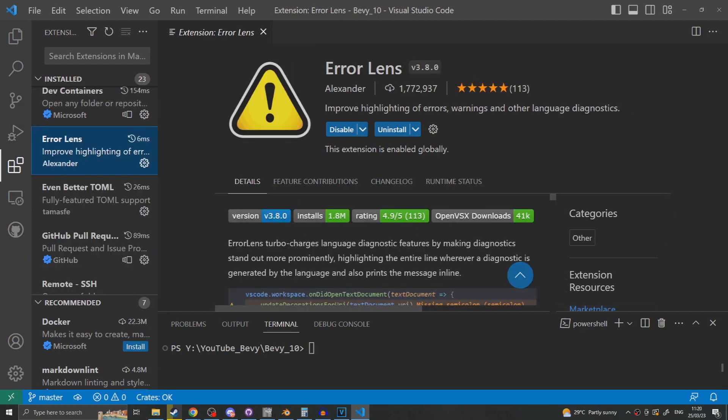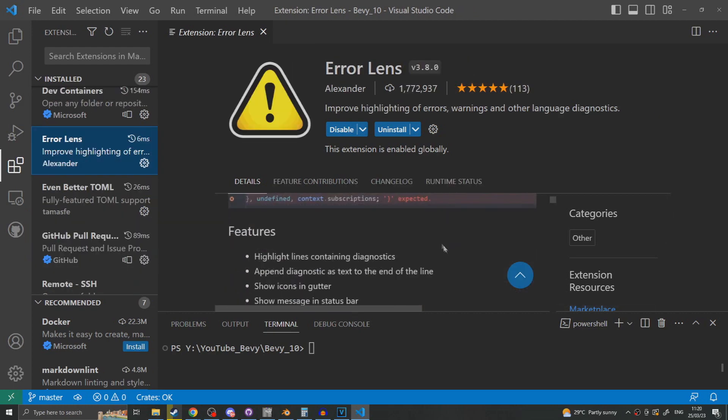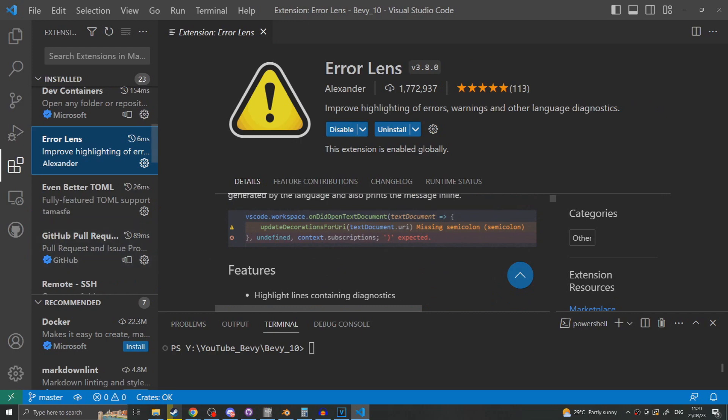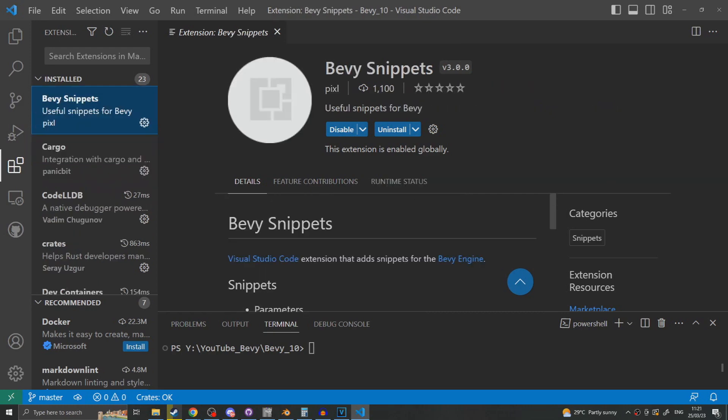I would also recommend getting Error Lens. This allows for the error message to be written next to the line that the error occurs on rather than only when you hover over it. And finally Pixel has a Bevy Snips extension which allows for certain things like setting up resources and components to be made simpler as they now have shortcut snippets.